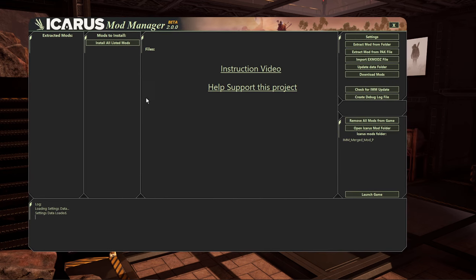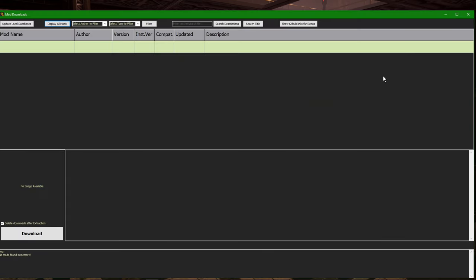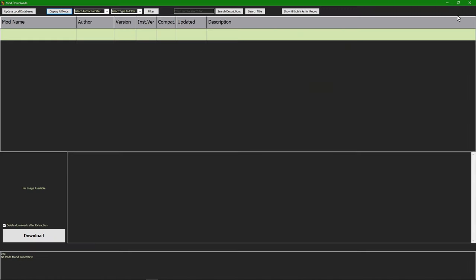To start downloading mods, click on 'Download Mods.' You can see that this is all blank. If you've used my previous mod manager, you'll notice the font is totally different — I increased the font size because I had a lot of complaints about people having a hard time reading.